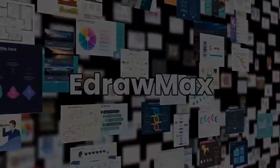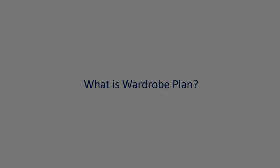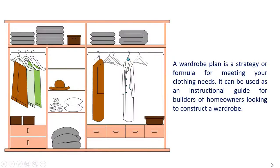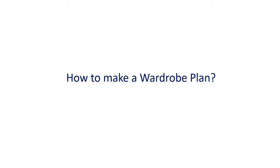Before we begin let's understand what a wardrobe plan is. A wardrobe plan is a strategy or formula for meeting your clothing needs. It can be used as an instructional guide for builders or homeowners looking to construct a wardrobe. Now let's learn how to make a wardrobe plan using eDraw Max.